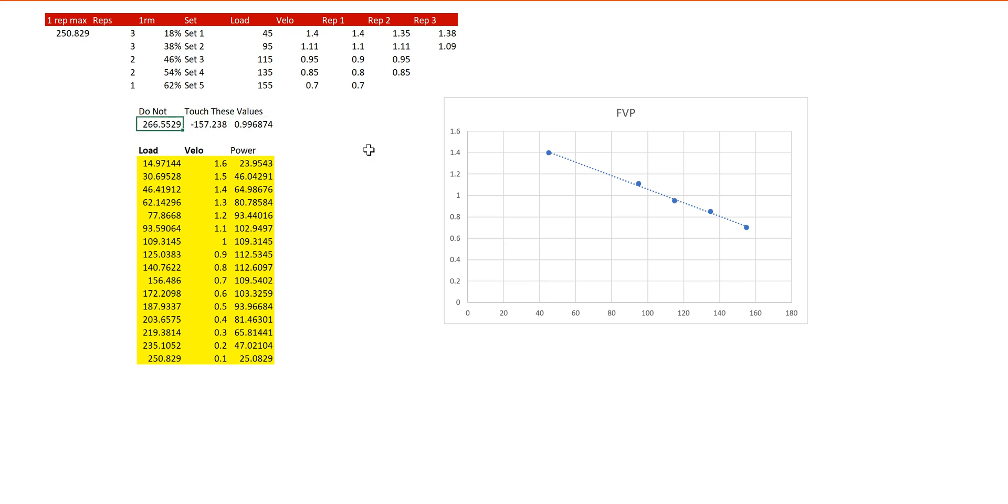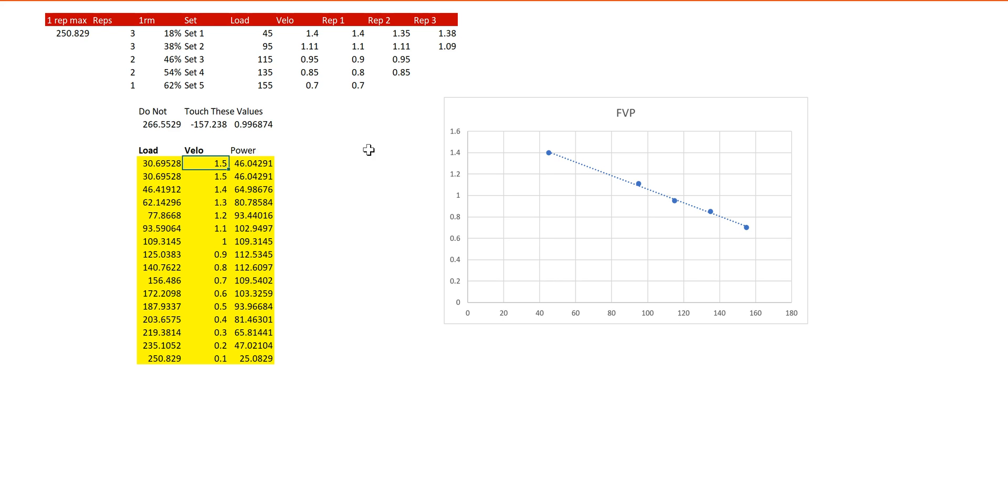And then down below is the auto-populated profile, and you can mess with this yourself and make it look a little cleaner. You can round some of it, and you can also have it function. So you type in a load, and it gives you a velocity. Right now, we type in a velocity, and it gives you a load, as you just saw there.